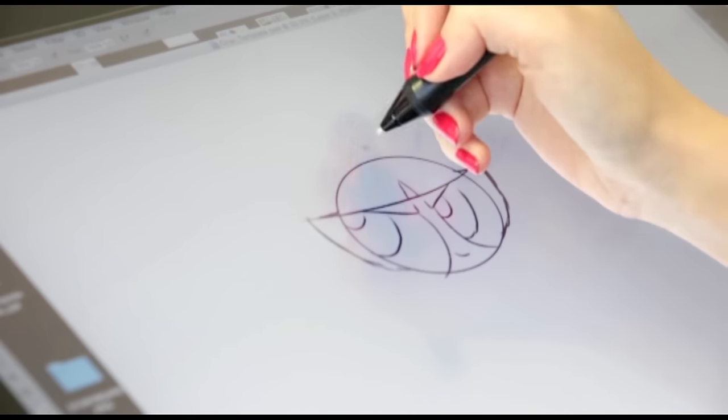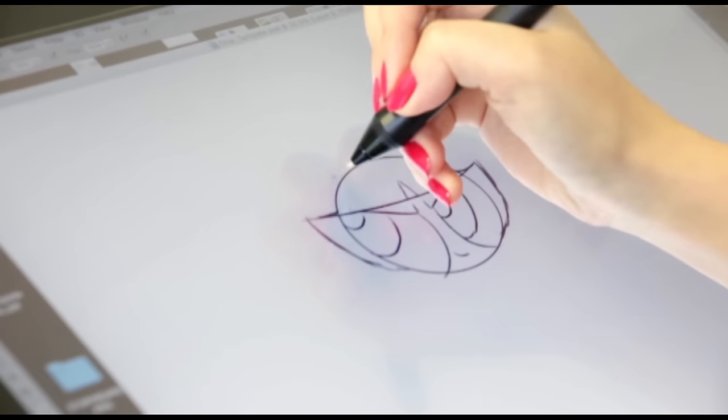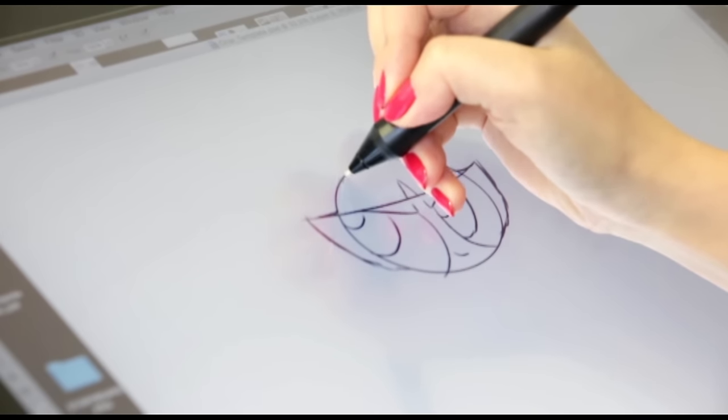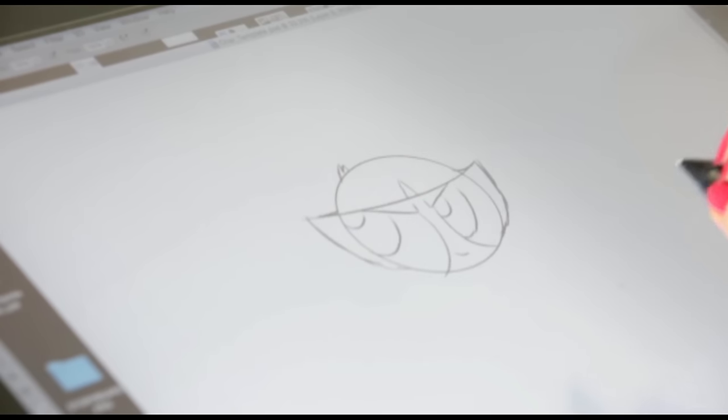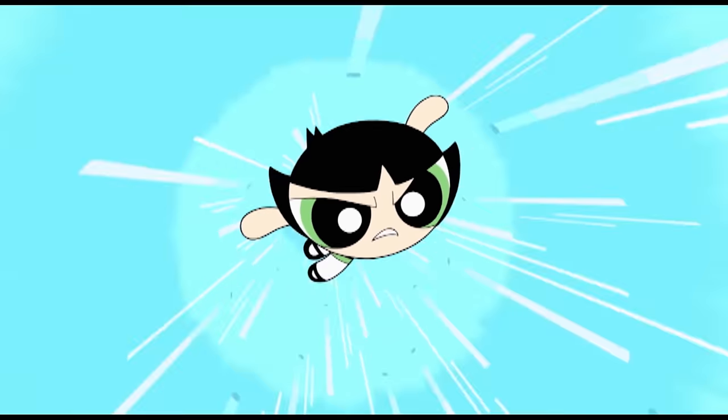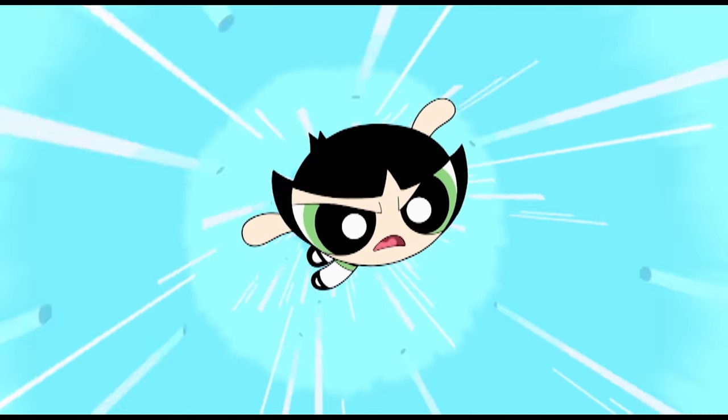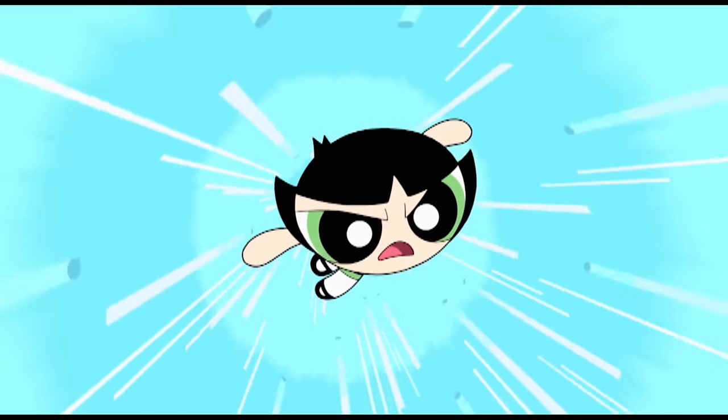Buttercup has these spiky hairs on the back of the head. It matches her personality because she's a bit of a tomboy.